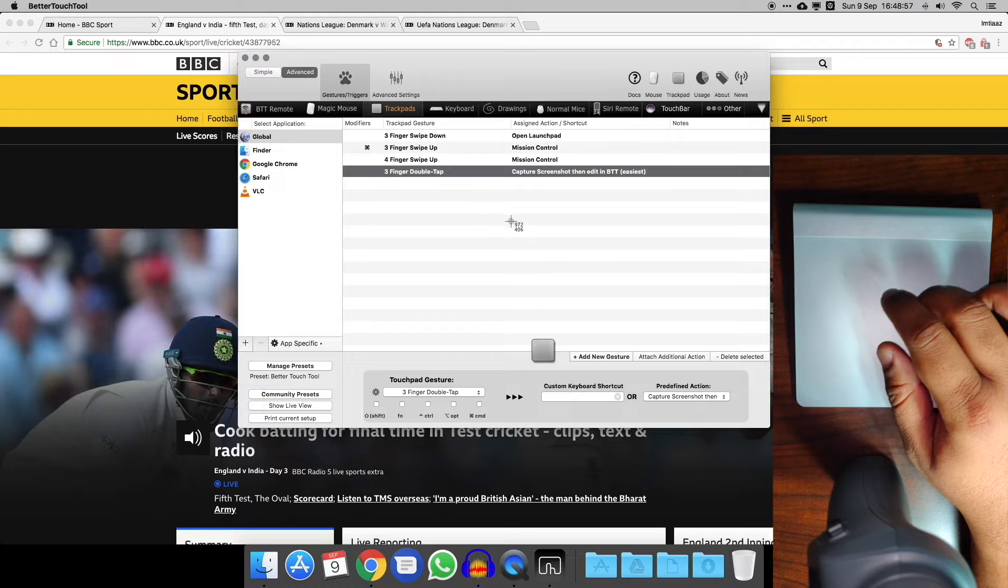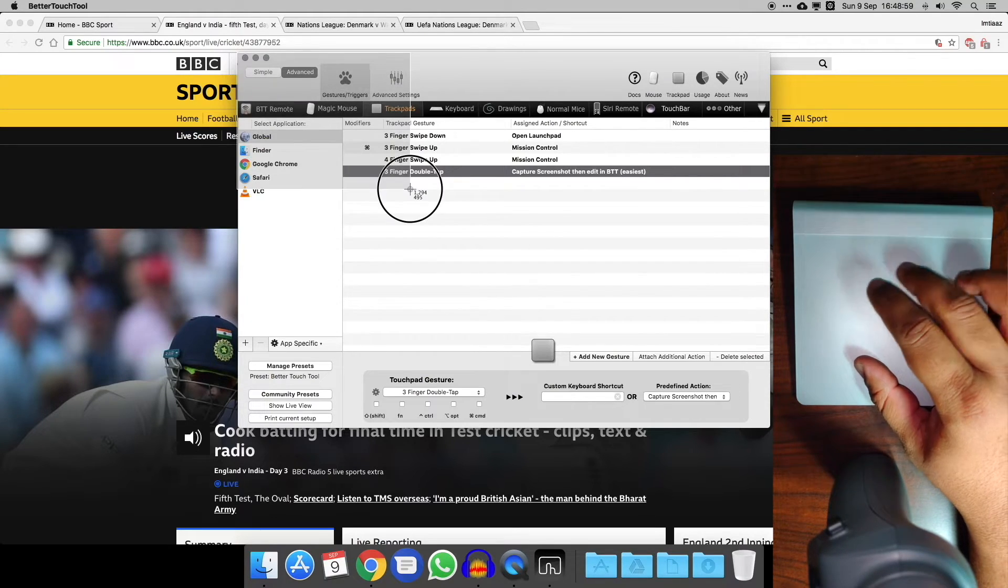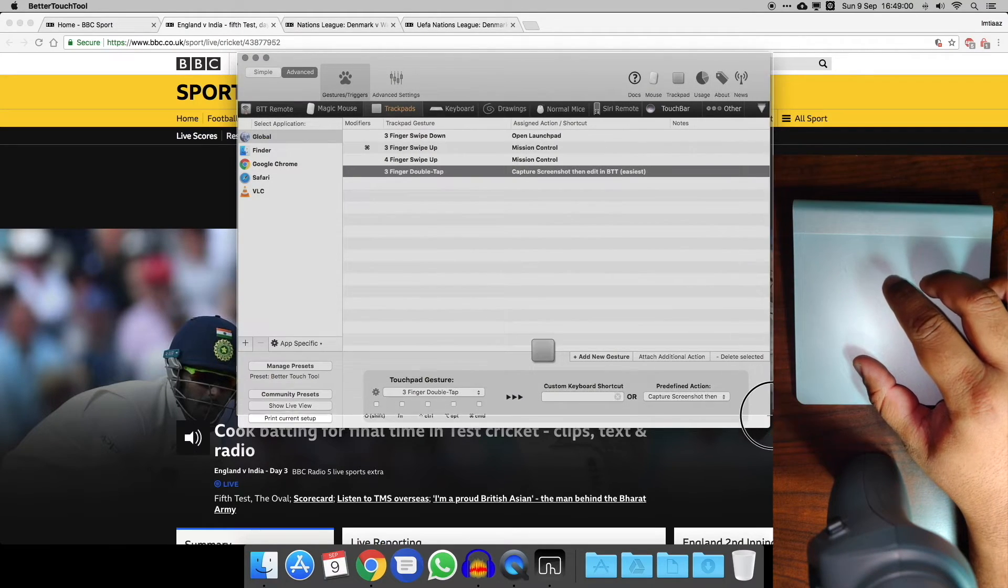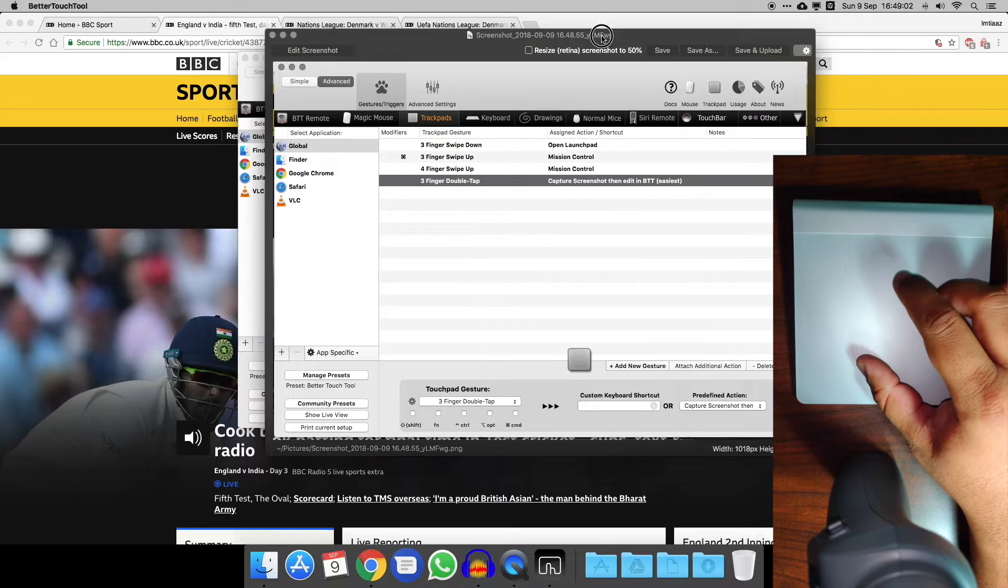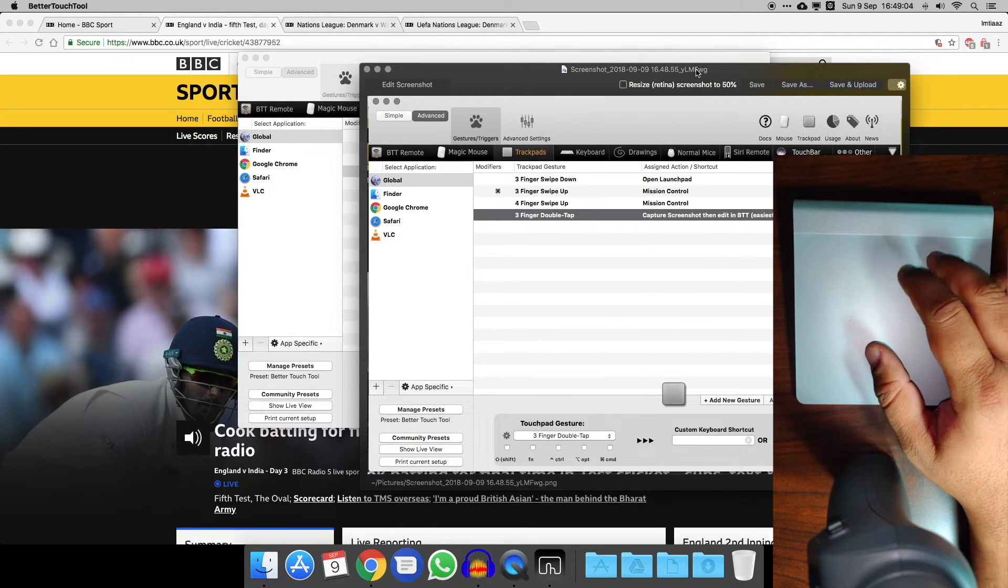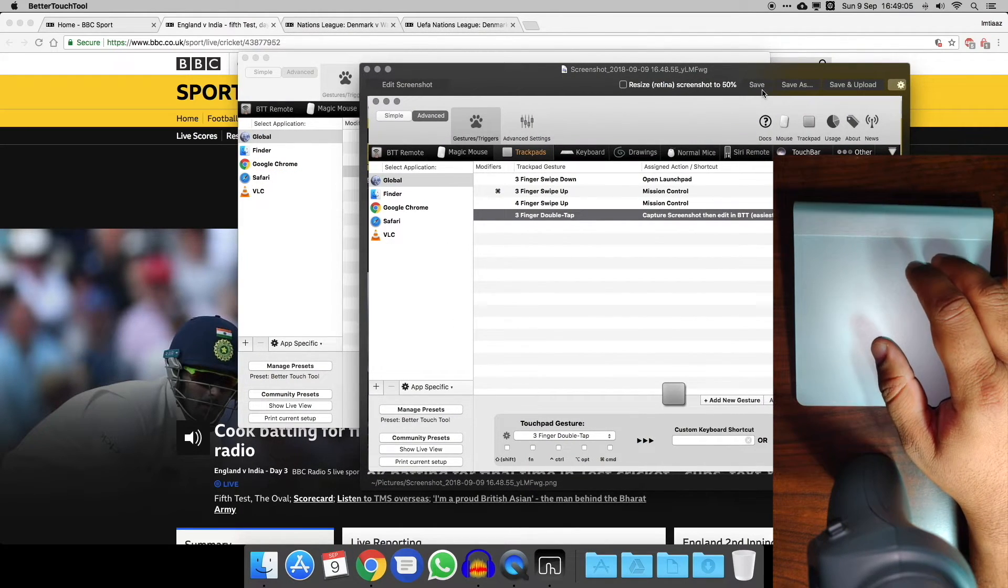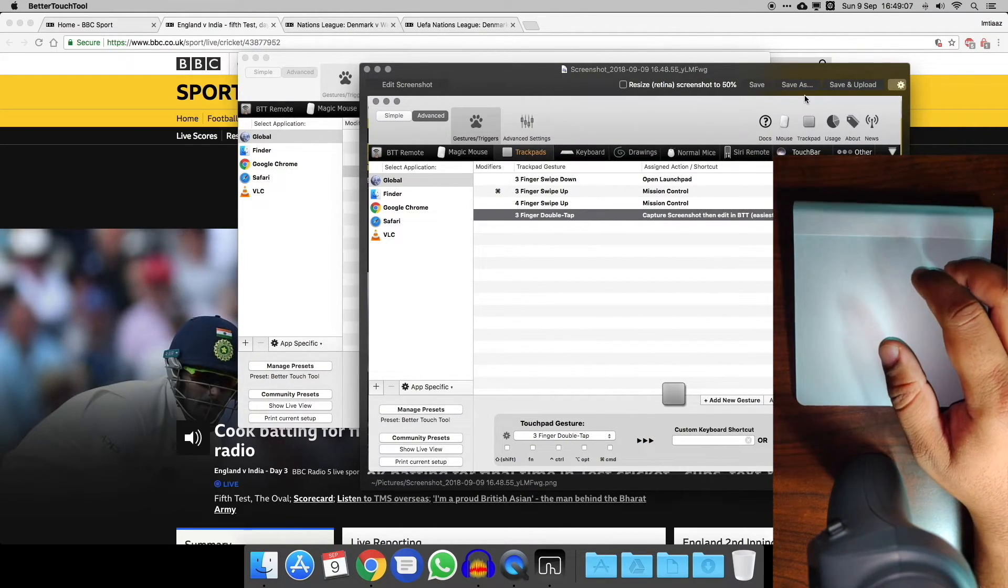Okay, you can see it's brought up my little screenshot tool, and it's given me the option to edit it as well, which I didn't know you could do. So you've got save, save as, upload. That's actually a pretty useful feature.